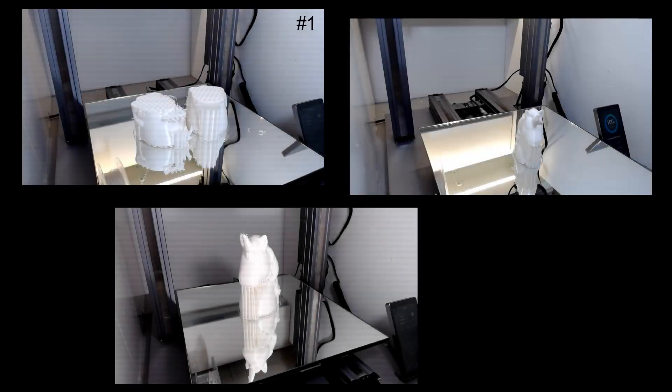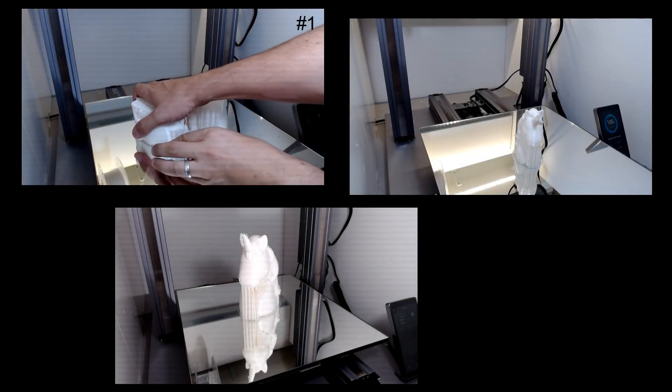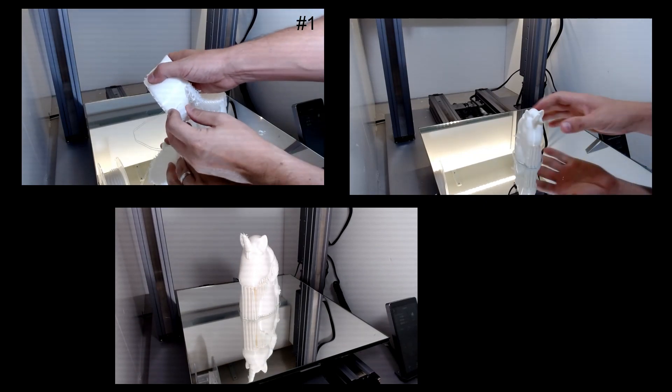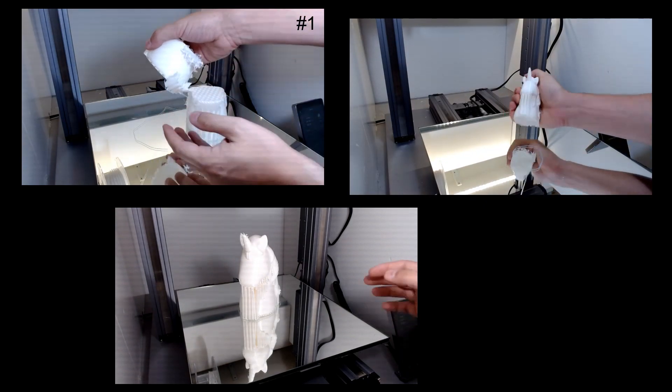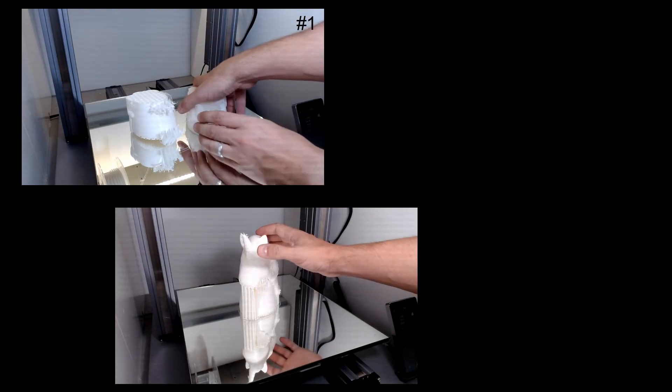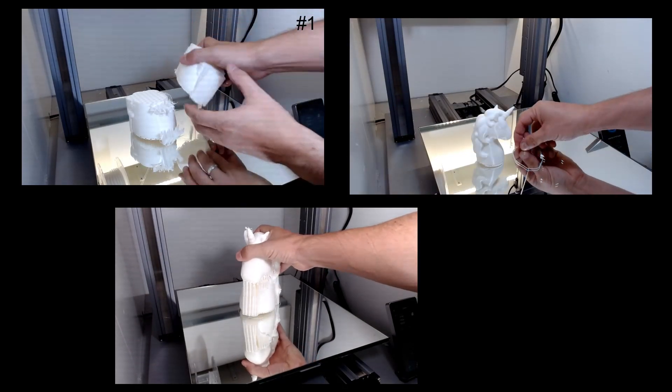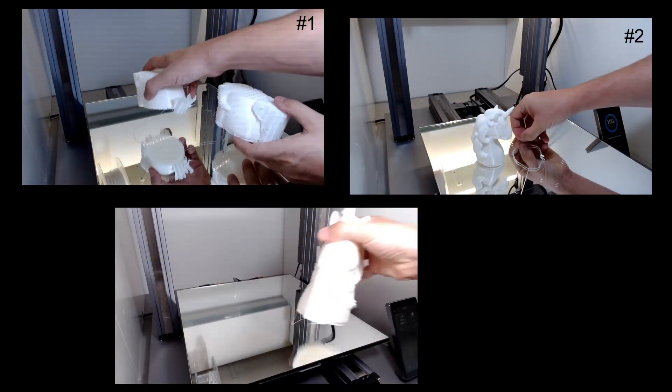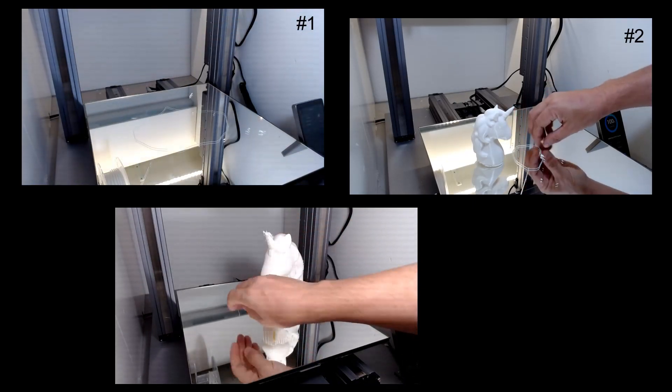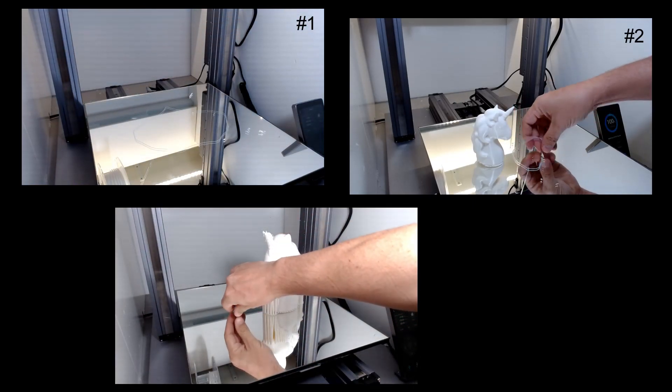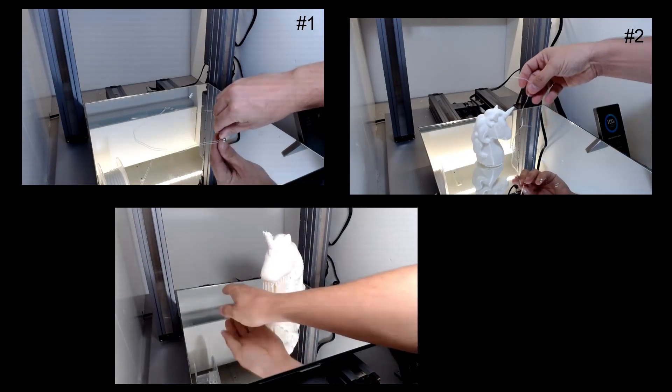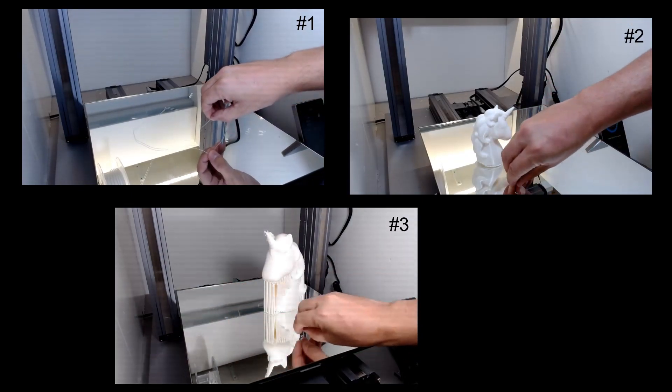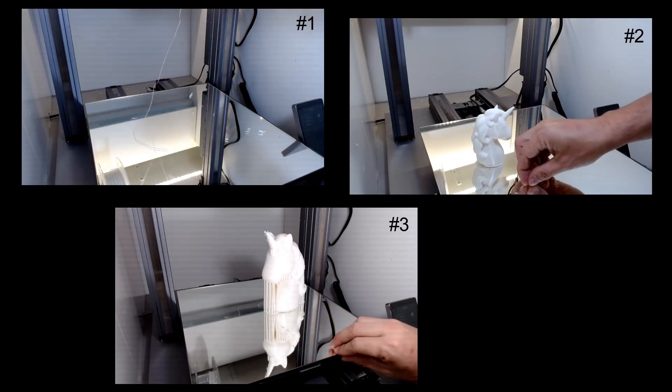The first test was a failed print due to wrong settings on the supports, nothing to do with the base, but it's possible to see that it was simple to remove and clean. The second test was exactly as the first: no adherence problems and easy to remove and clean. The third one was also with no problems.